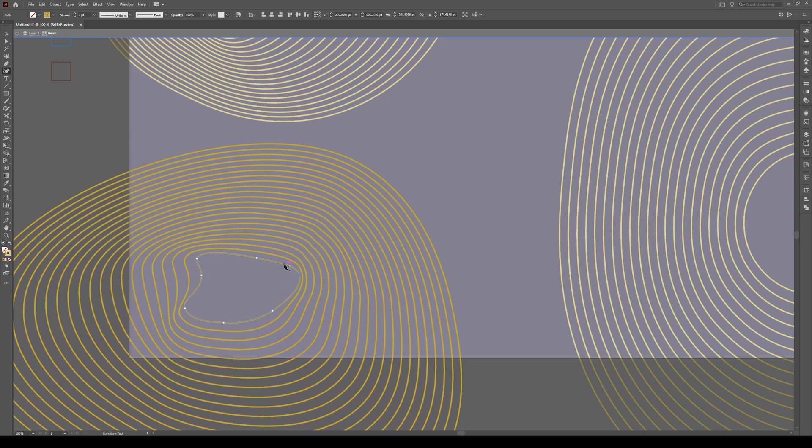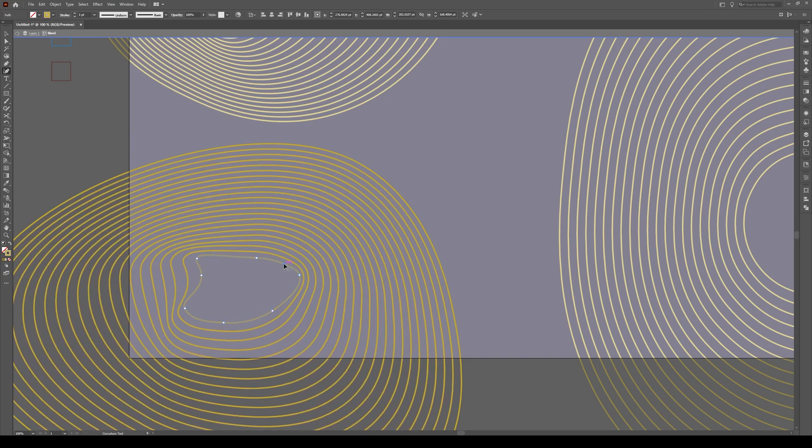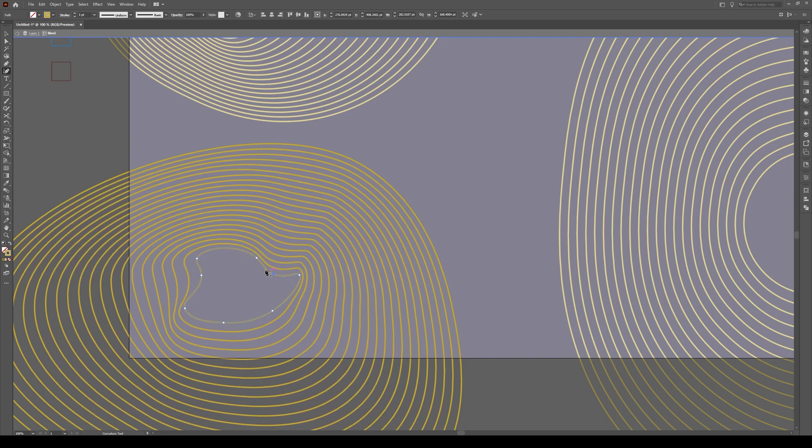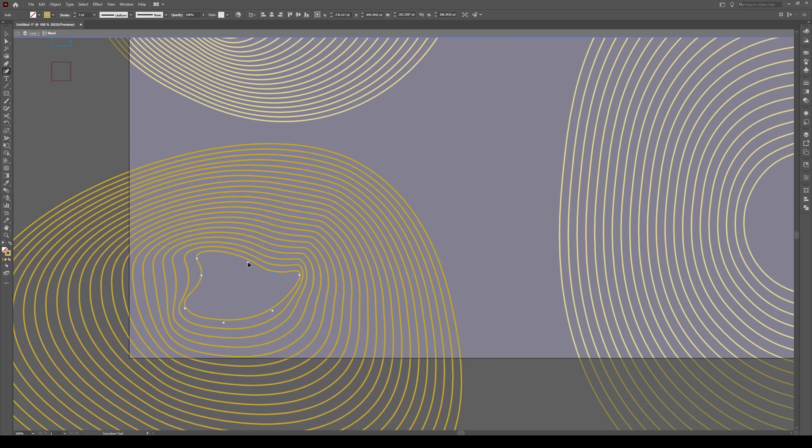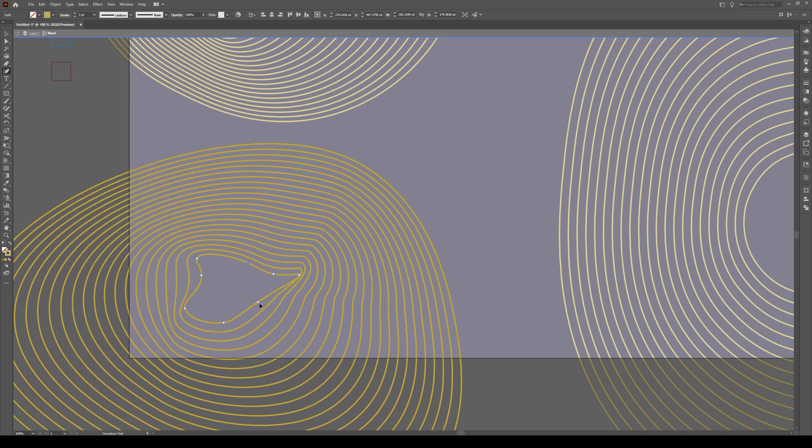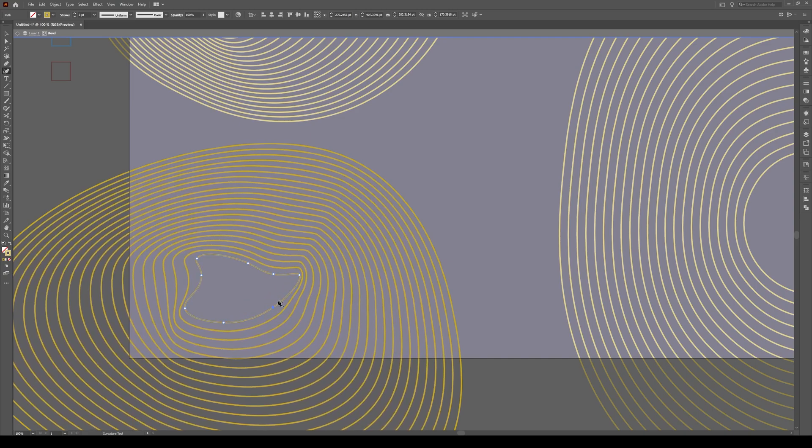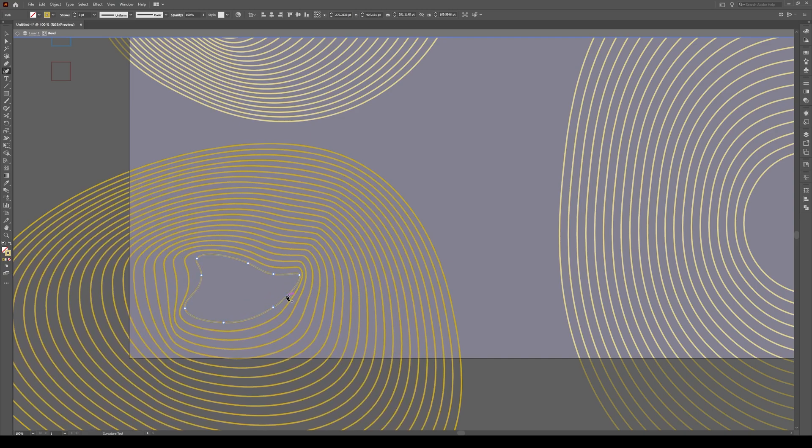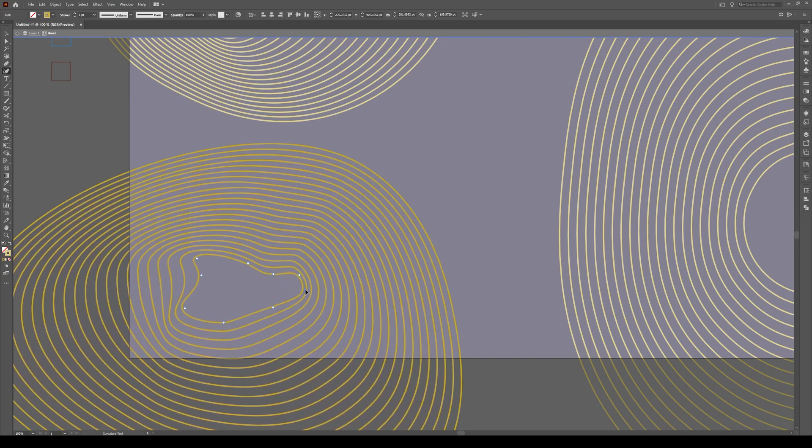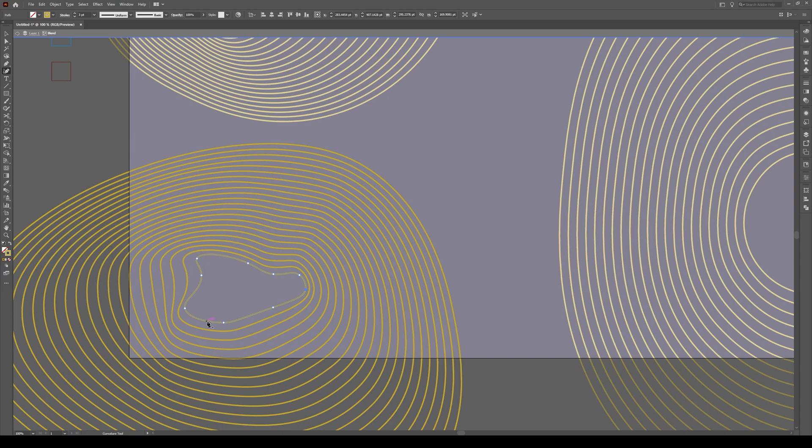And we can also add points by just giving a click right there. And something like that. I'm going to pull that in like that and just adjust it. So there's no points that are kind of overlapping themselves.